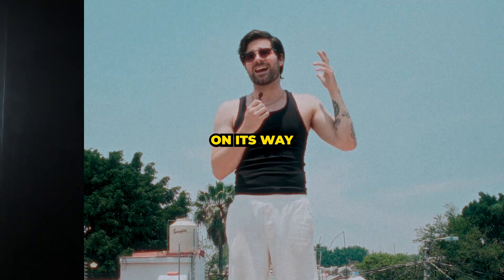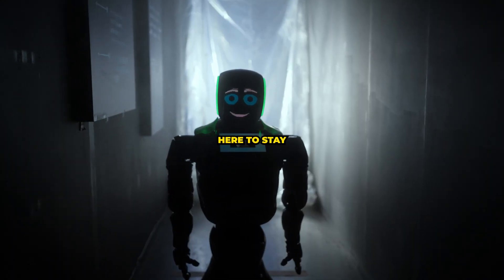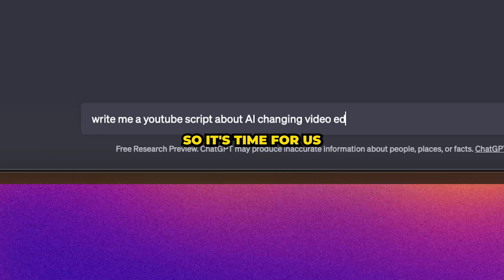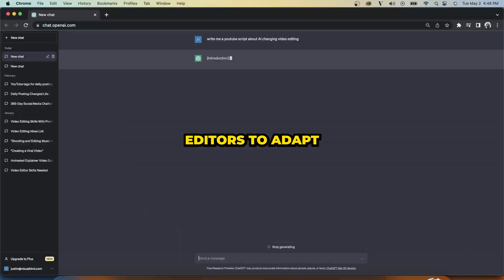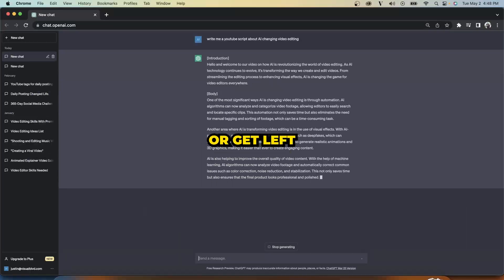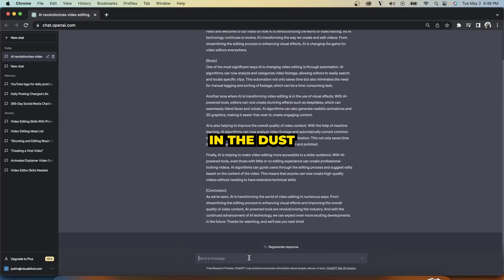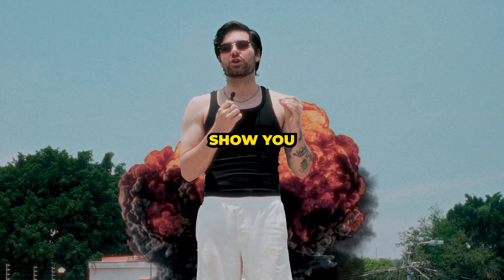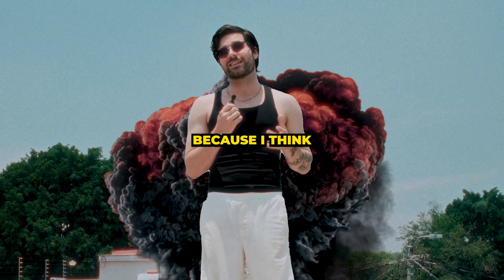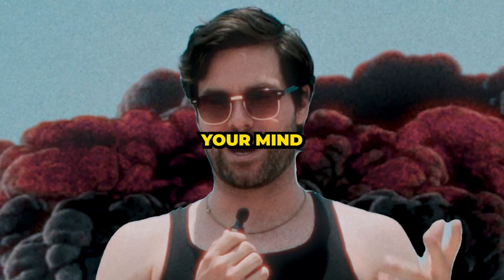AI is not on its way. AI is here, and it's here to stay. So it's time for us editors to adapt or get left in the dust. So let me show you this feature, because I think it might blow your mind.